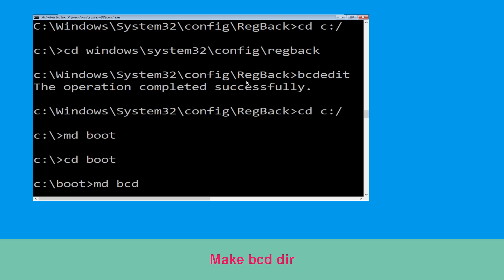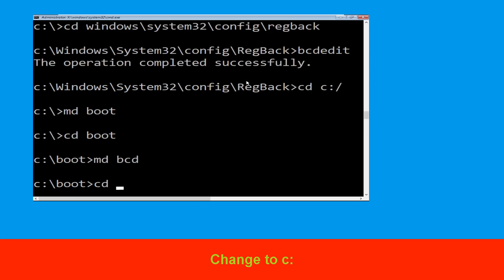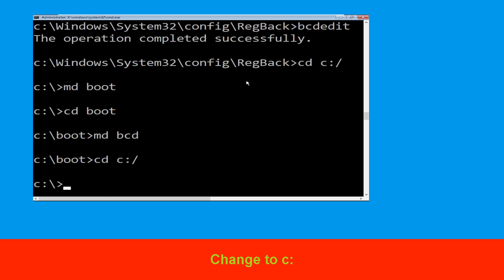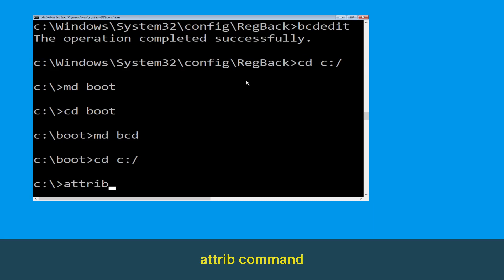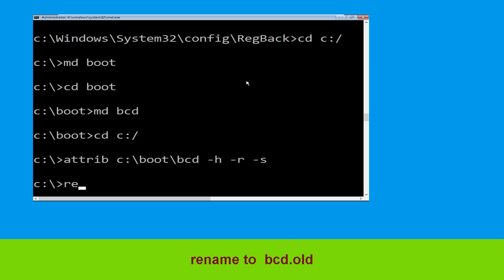Now execute this command: type md bcd. Type cd C:\ and hit Enter. Now execute this command: type attrib C:\boot\bcd -h -r -s and simply hit Enter.